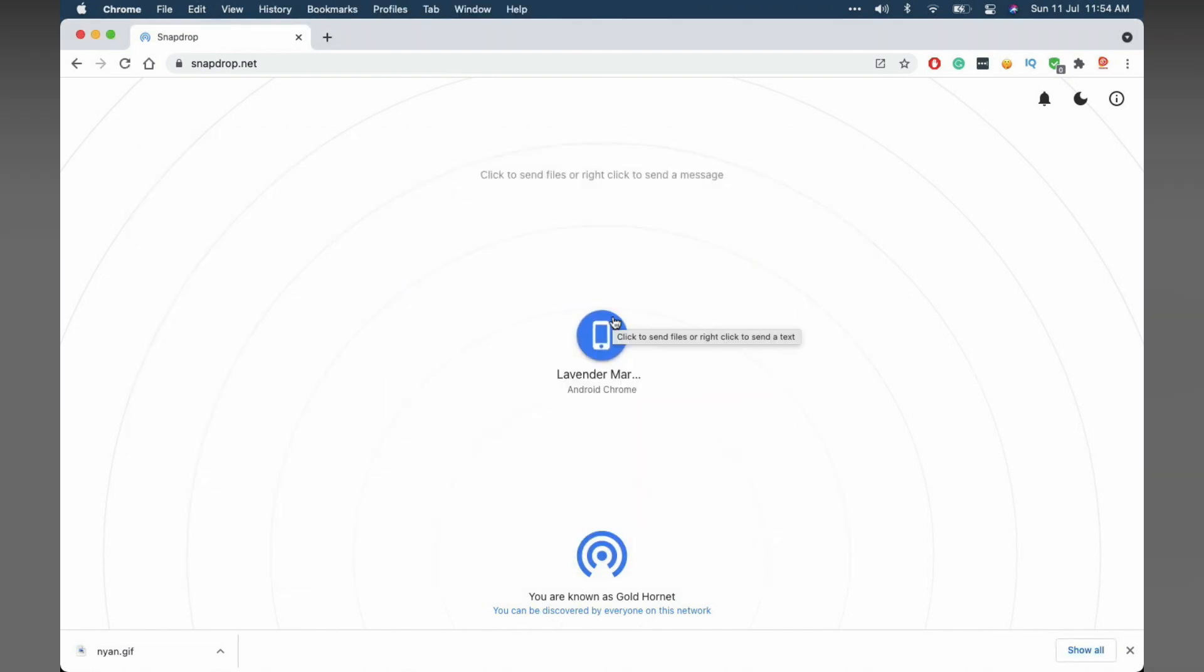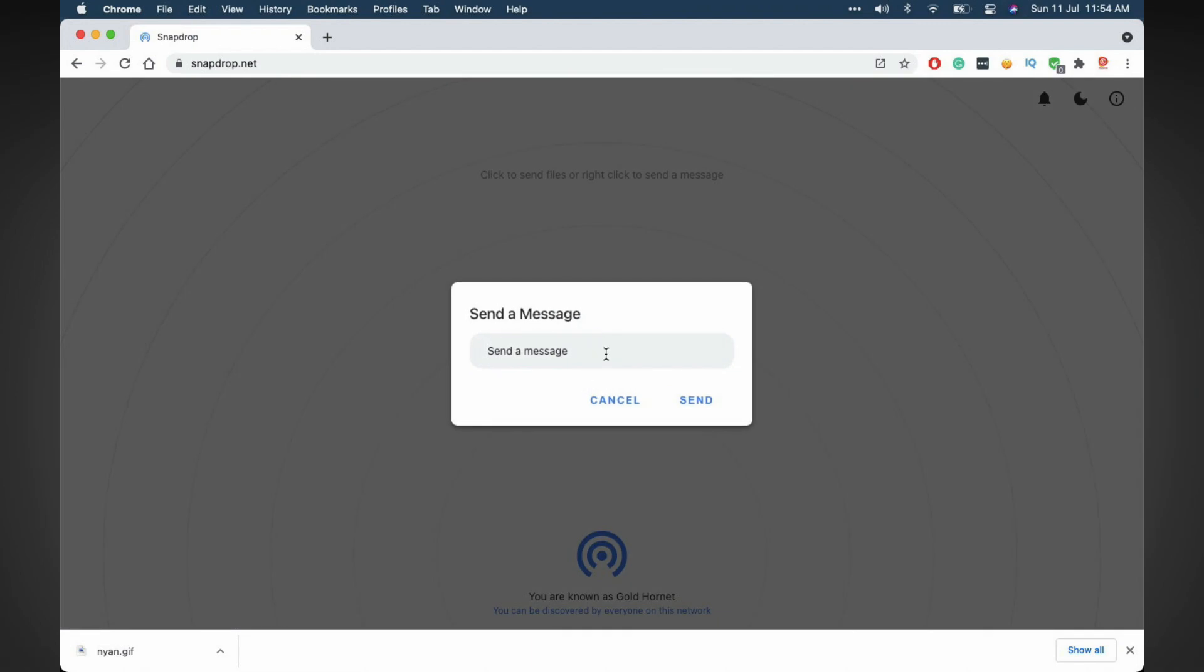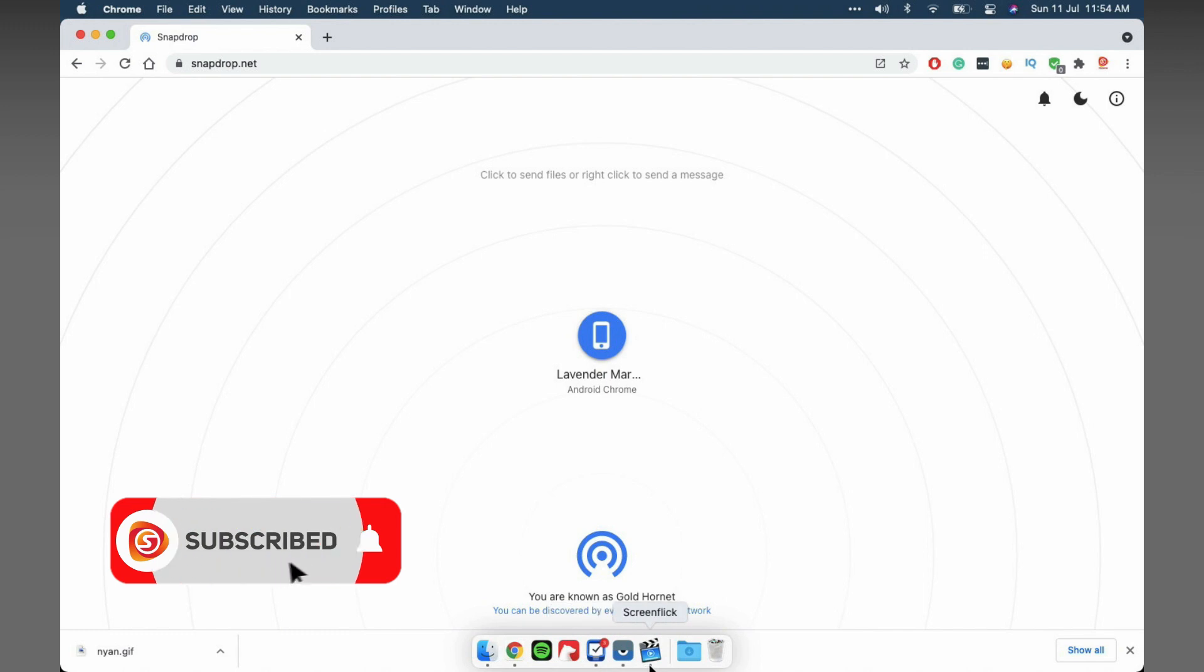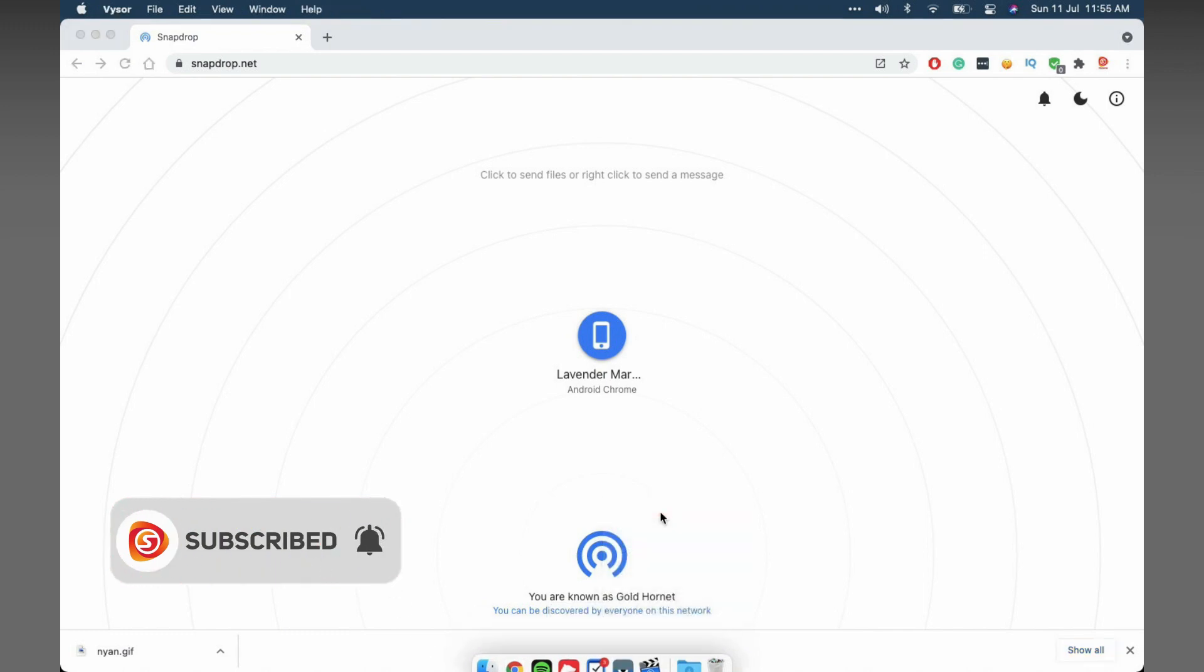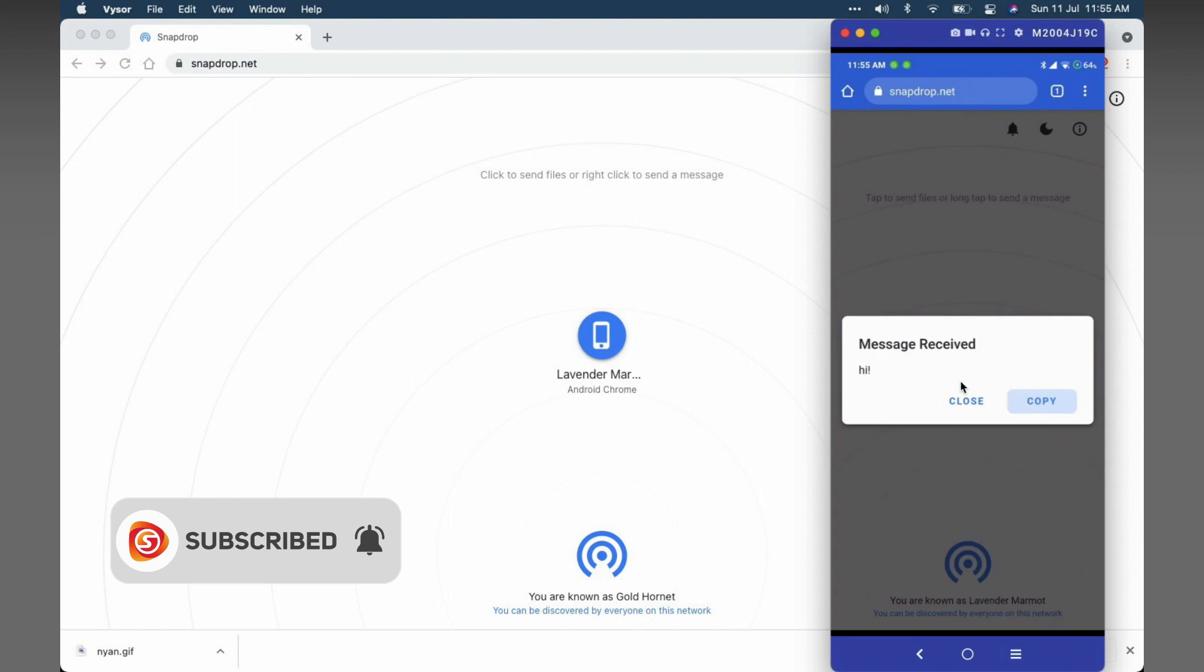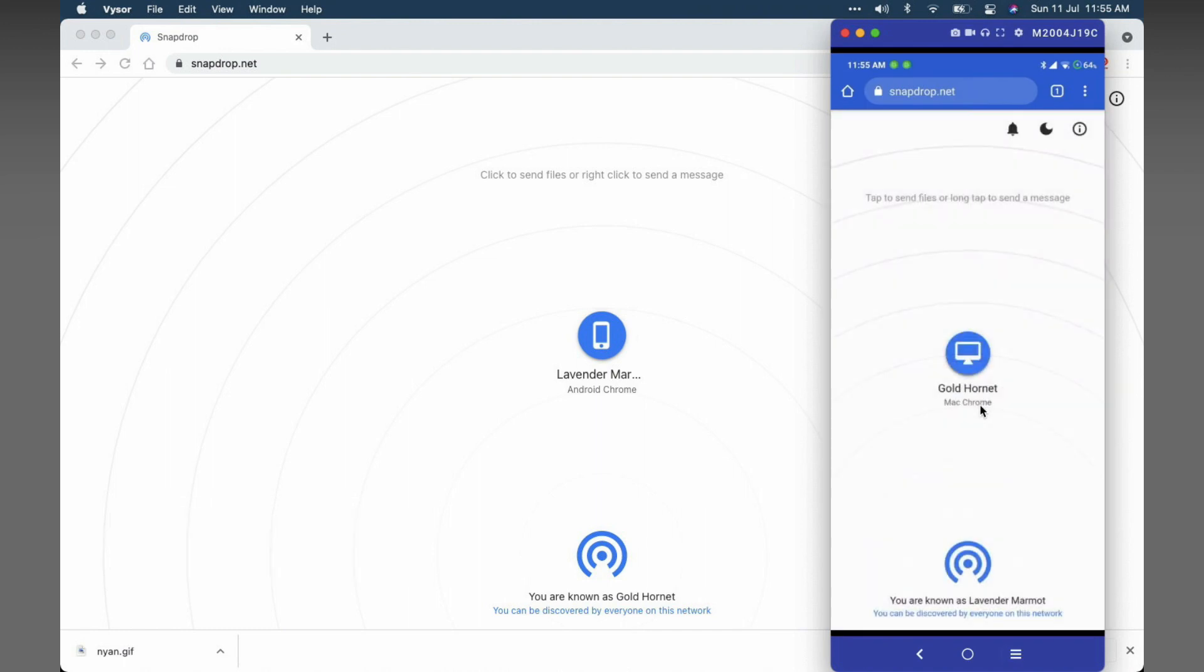Also you could right-click to send a quick message. Hit send and you'll receive a notification on the other device. You can either close the window or you can copy it. I'll close it.